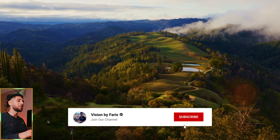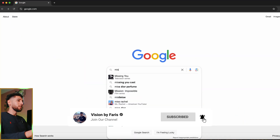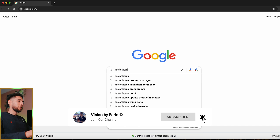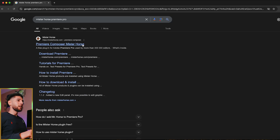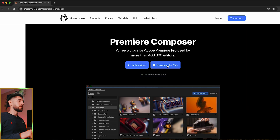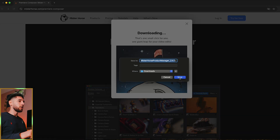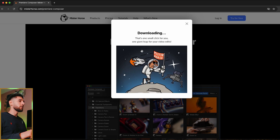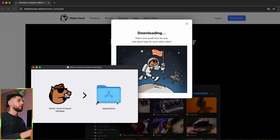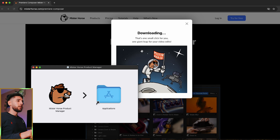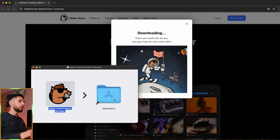Let's jump into Google right now and type in Mr. Horse Premiere Pro. Hit the link at the top. Download for Mac — of course if you're on Windows there's an option to download on Windows. Then let's jump over here.